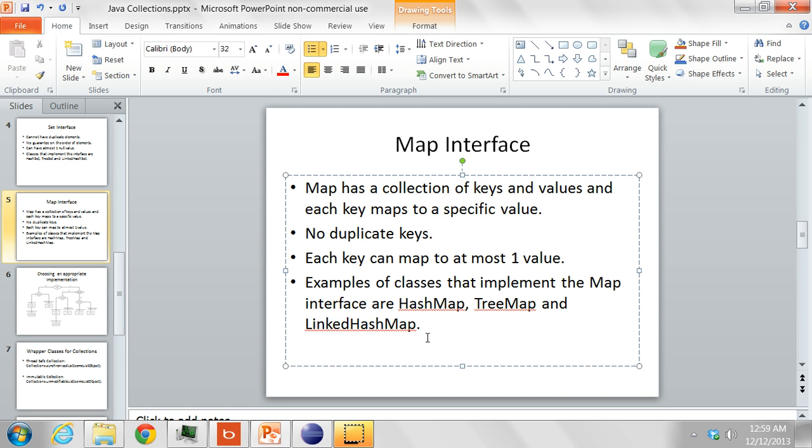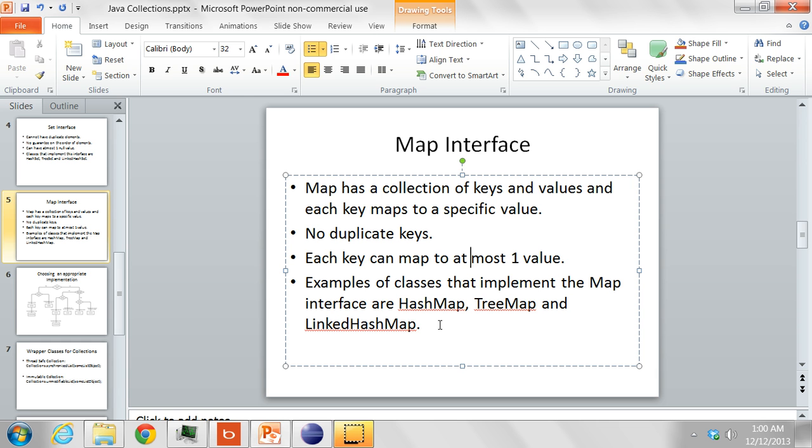Some of the classes that implement the map interface are the HashMap, the TreeMap and the LinkedHashMap. The LinkedHashMap preserves the iteration order by the order in which the keys are inserted into the map.